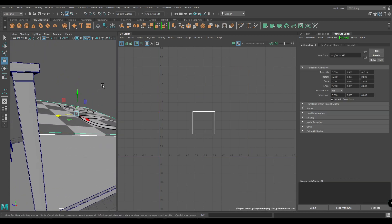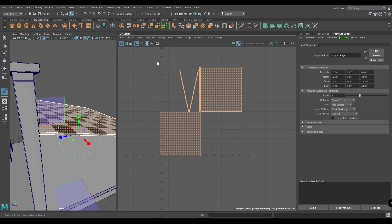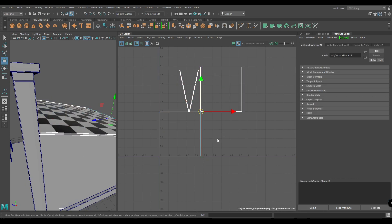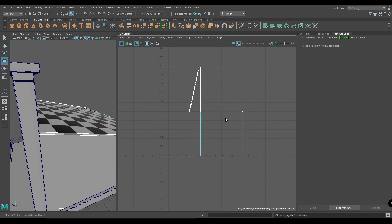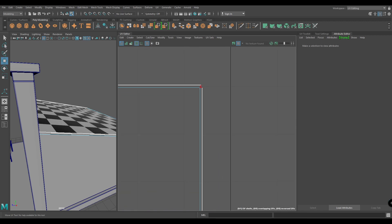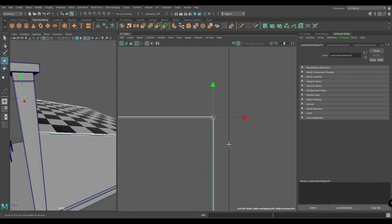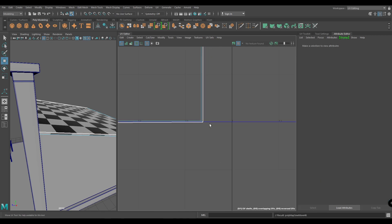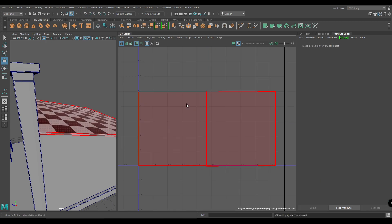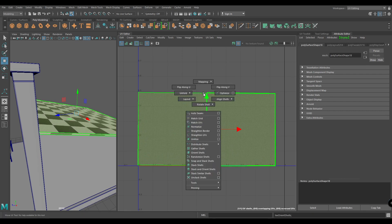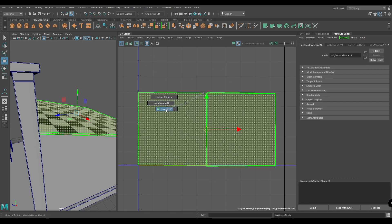Now let's unwrap this top — select it and create an automatic mapping. If you see any unconnected edge, just select them, press Shift right-click, and choose Move and Sew Edges. Then just put it in a layout.